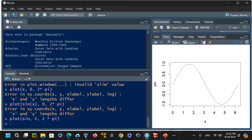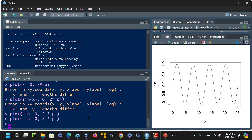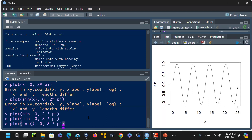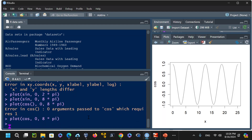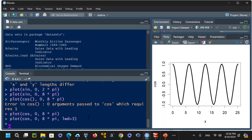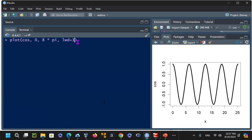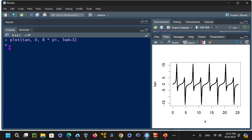For trigonometric functions, you provide sine or cosine with x ranging from 0 to 2*pi or 8*pi. The cosine function must be written as cos(), not 'cosine'. Adding a line width argument makes the curve thicker and easier to see. You can also draw the tangent function — tan(x) — between 0 and 8*pi and see the formula output.